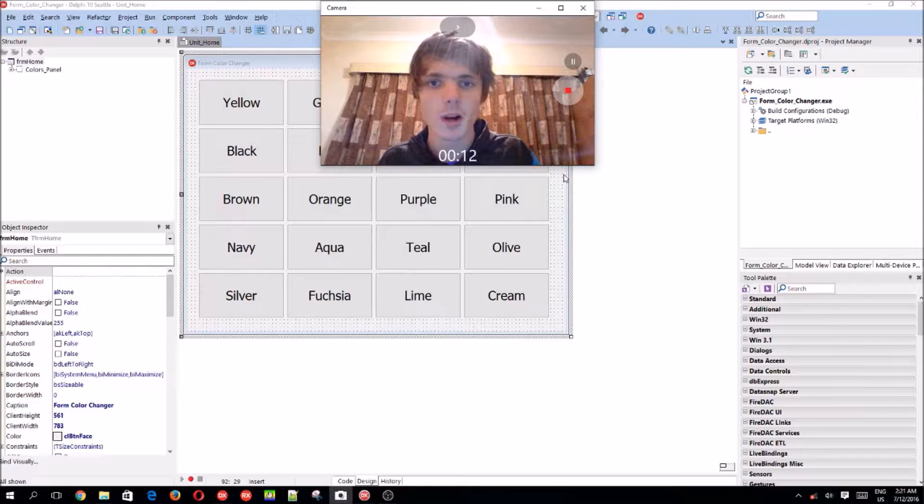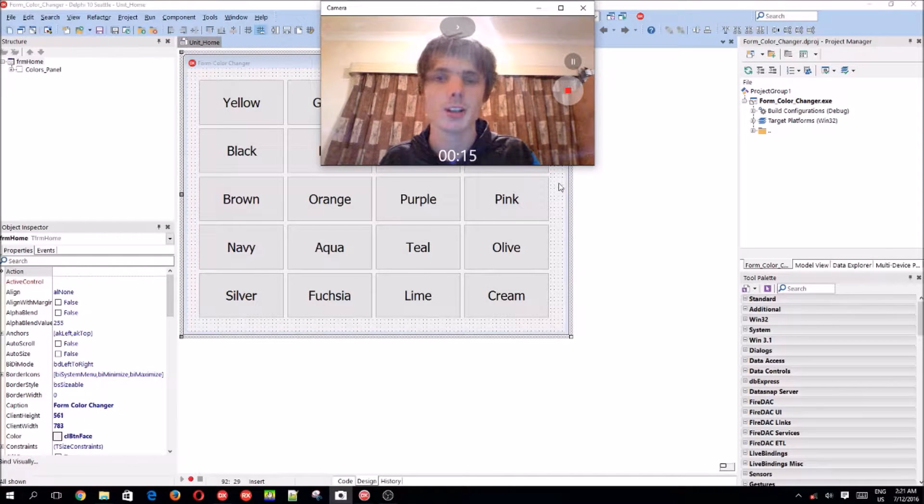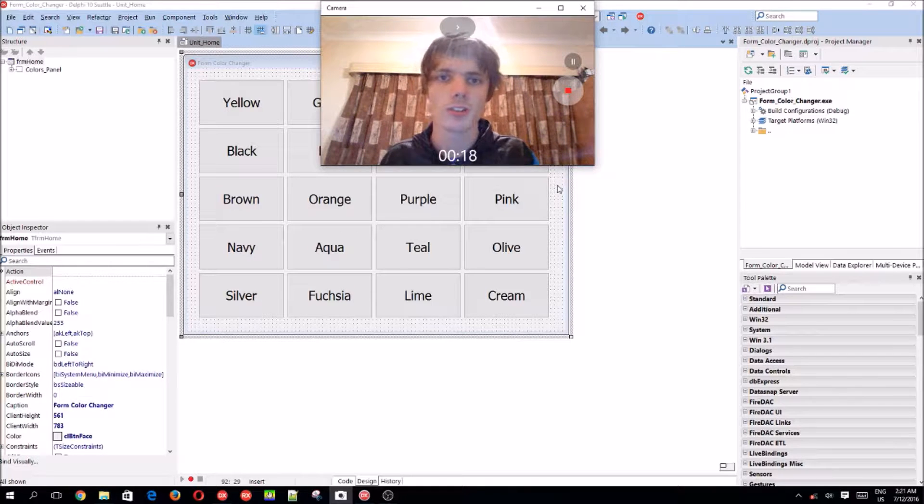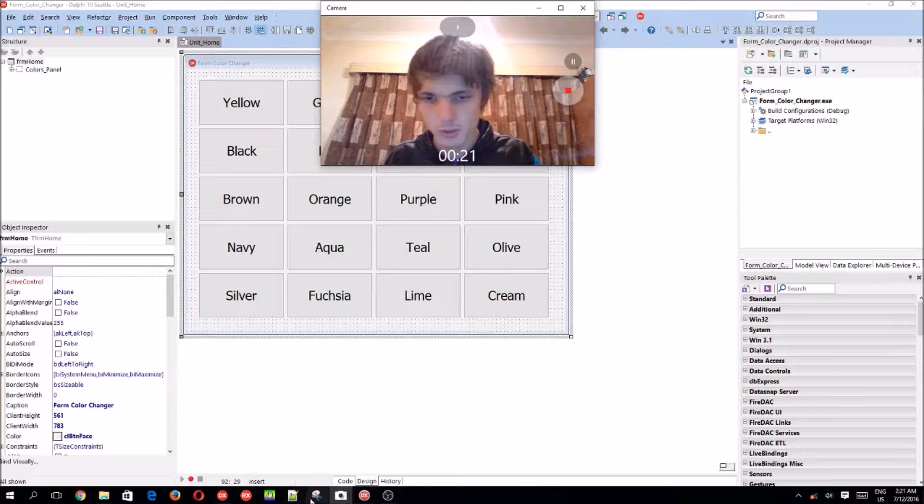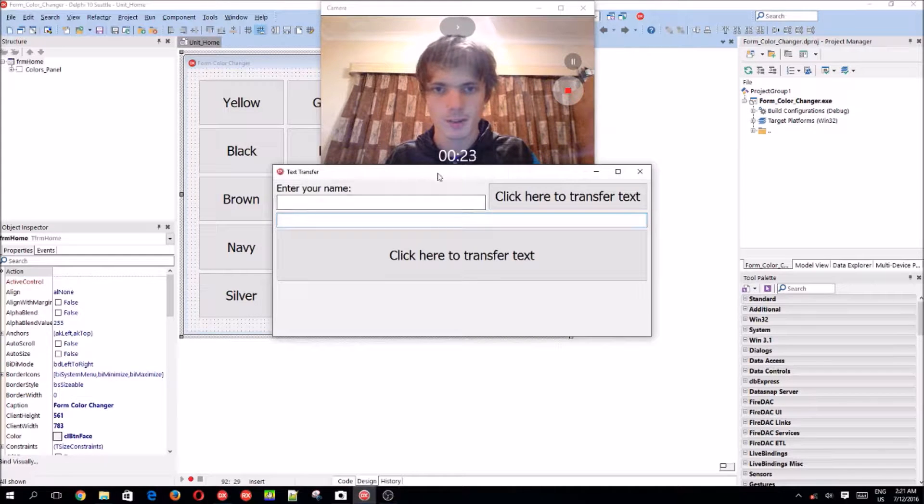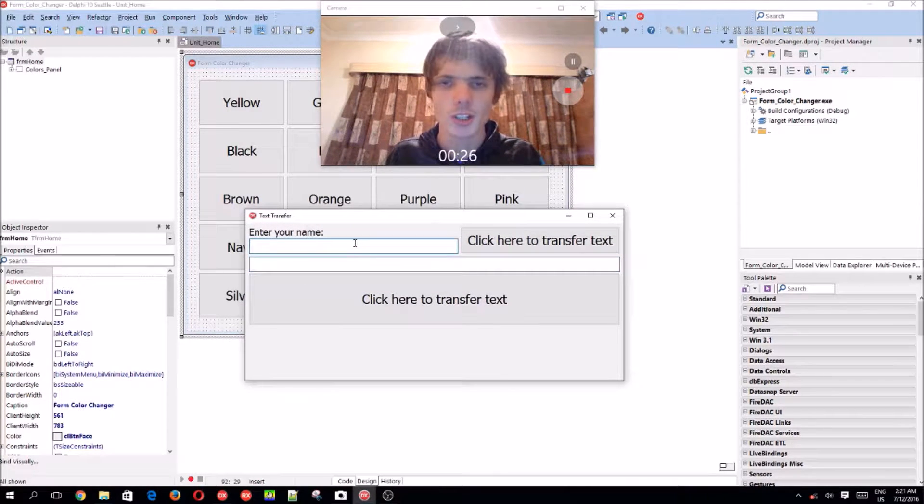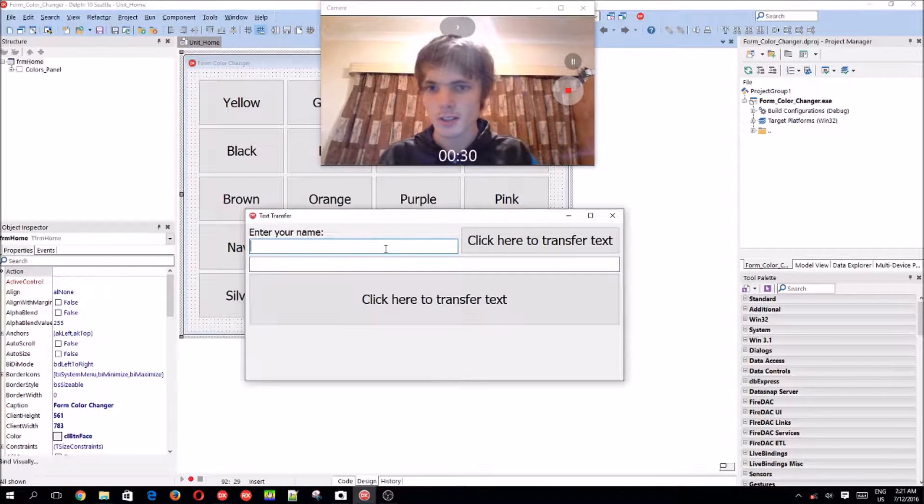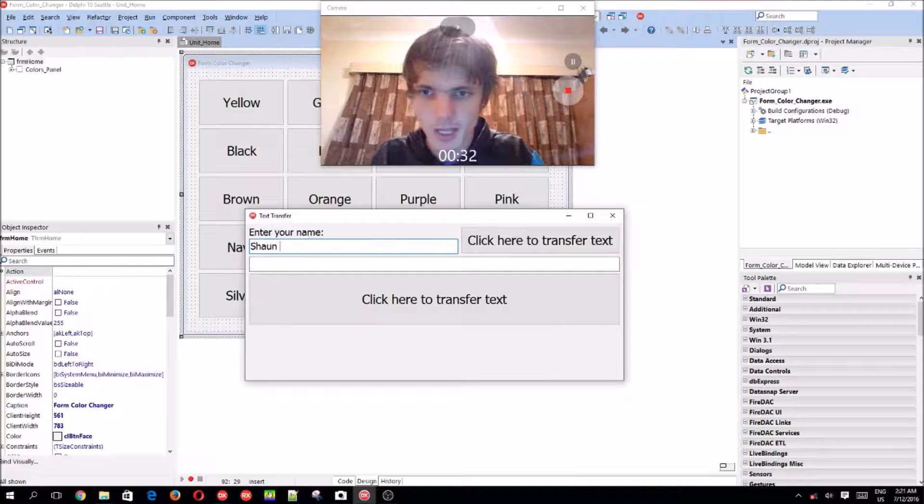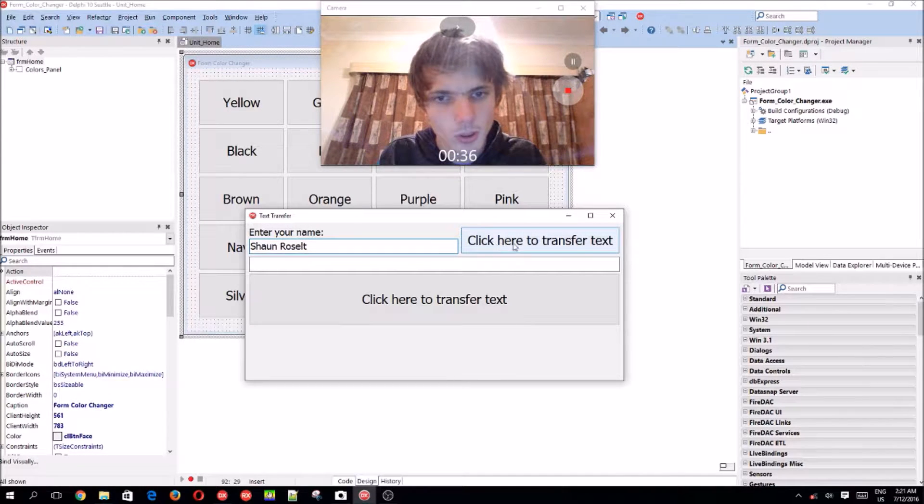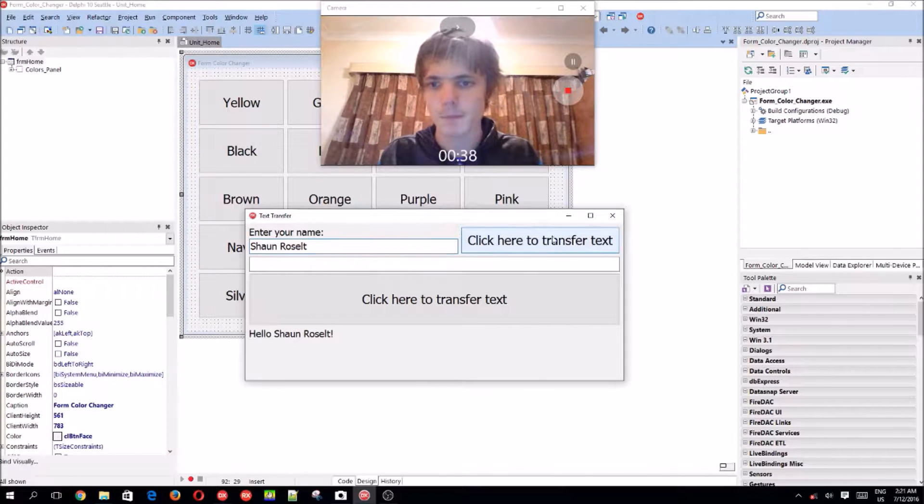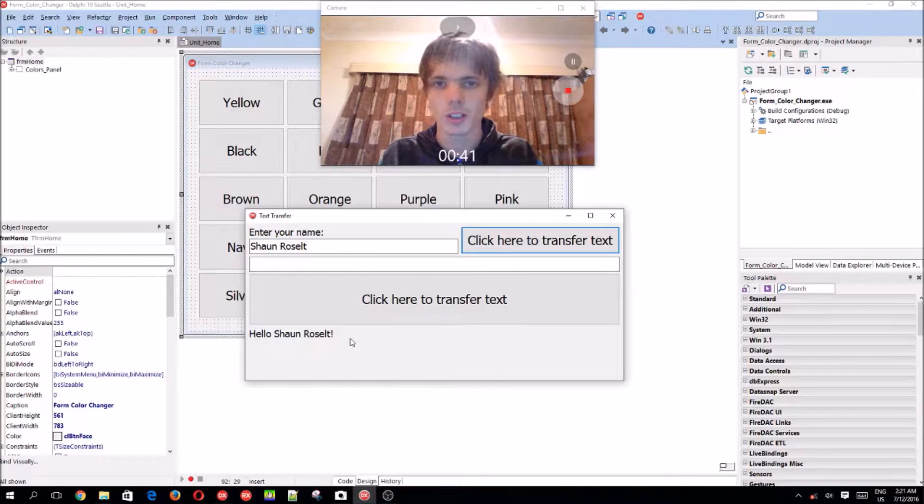I've just published my second video in the series where we learned how to transfer text. I'll show it here now. So here's the program we made. I suggest you guys go check that video out if you haven't seen it yet. So basically we can enter a name here as Winston Shulder Salt and then we click on click here to transfer text and it just shows hello Shulder Salt here.